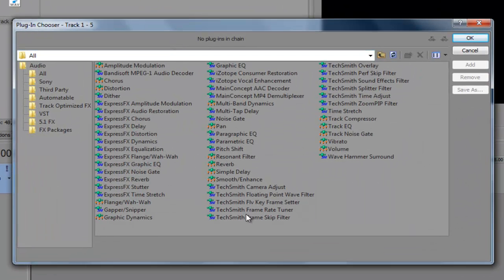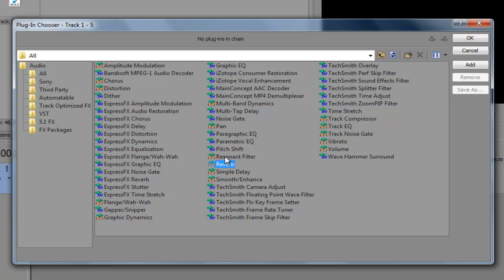Now, what you're going to need to do is look for reverb. And I'm pretty sure this comes with all Sony Vegas back to version 7. So if you have 7 or up, you should be good. Just hit OK.